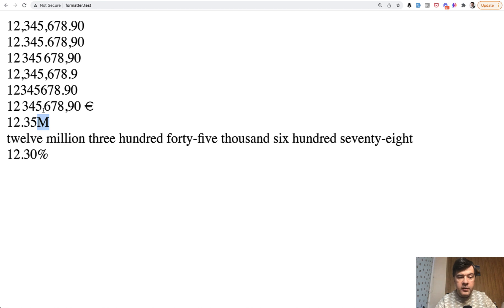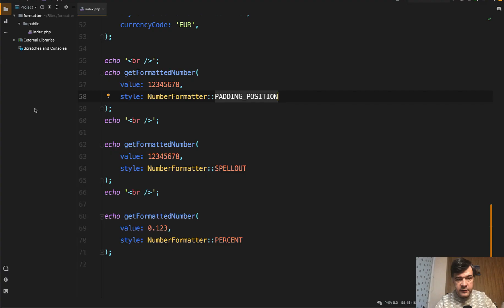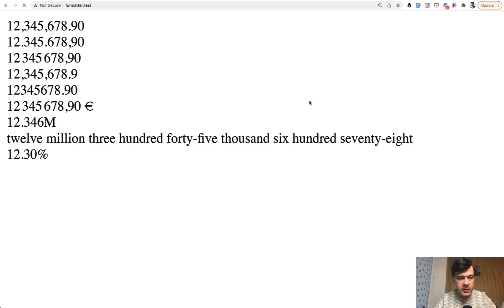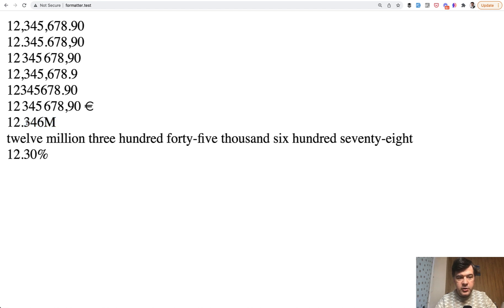That 0.35 comes from the precision of two. If we change that to precision three, let's try to do that. We have three, four, six M here. So it counts the precision from this number, number of millions.